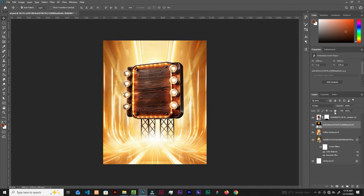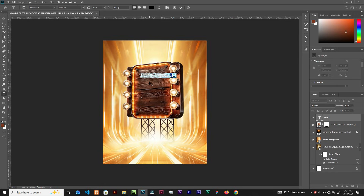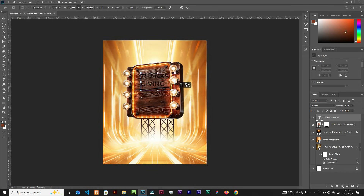Now let's lock it. Select the topmost layer, grab the Type tool, press T on the keyboard. Click and type 'THANKSGIVING' — caps 'THANKS', hit Enter, then 'GIVING'. Hit Ctrl+Enter to exit, then Ctrl+T and scale it.